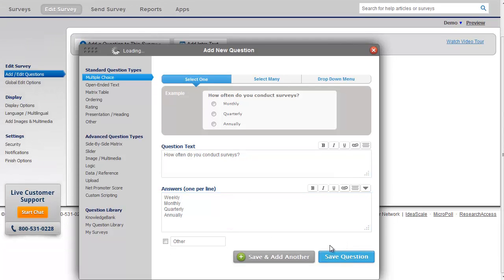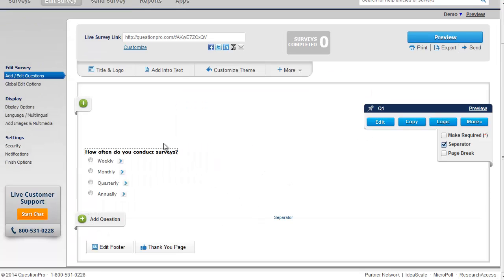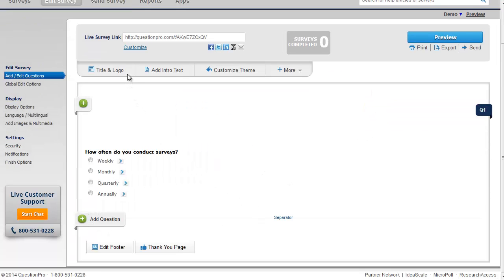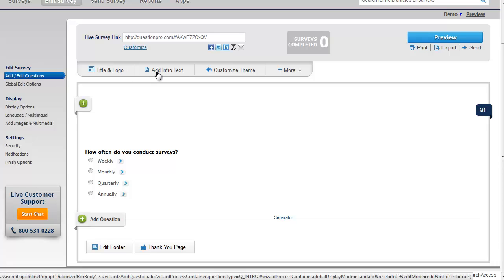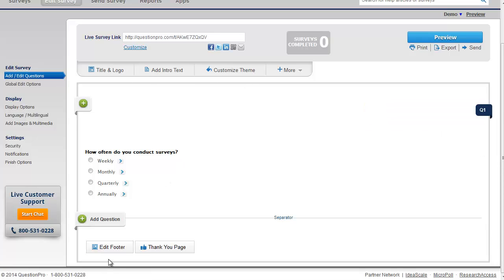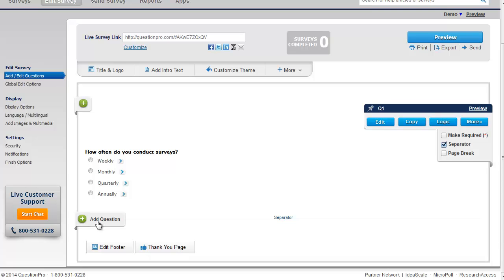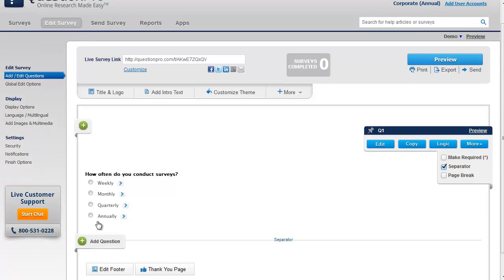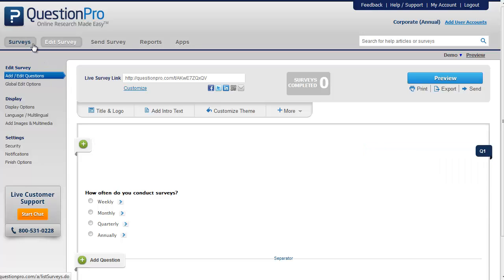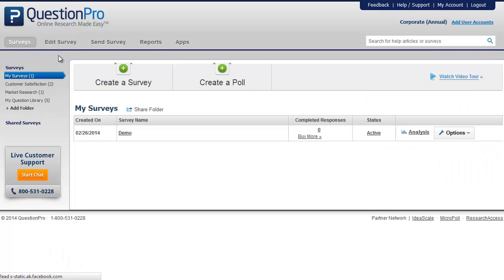You can edit the question text as well as the answer text, and click on 'Save Question' to add it to your survey. This will give you additional options to edit the title and logo, add intro text, customize the theme, edit the photo, as well as the thank you page. Click on the plus button to add additional questions to your survey.